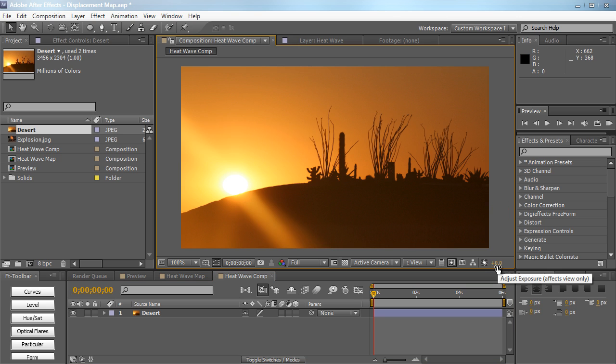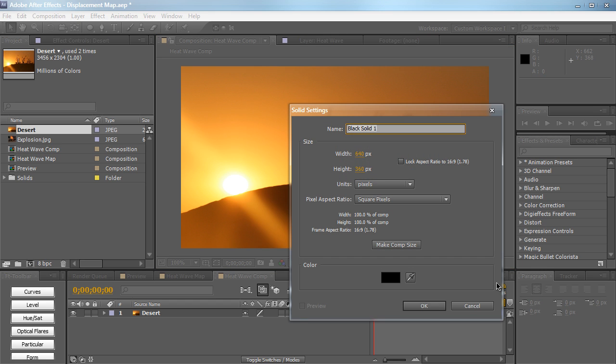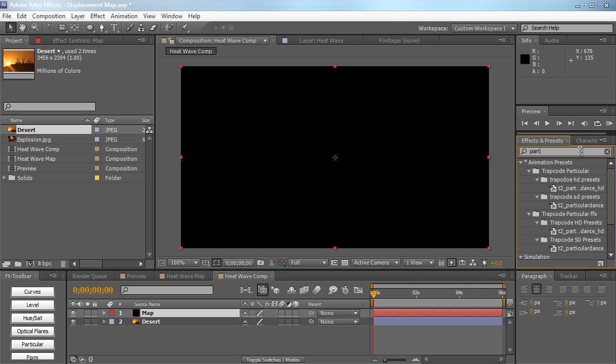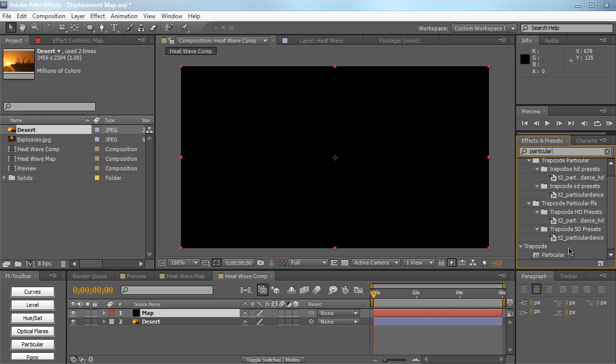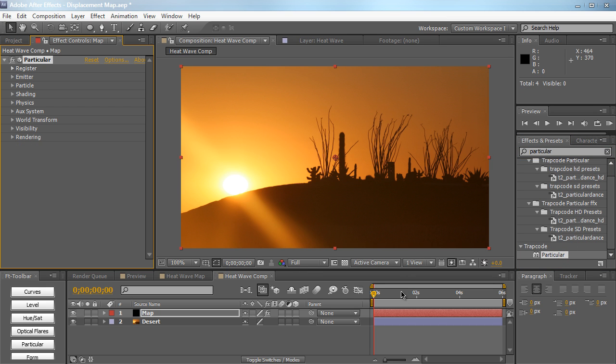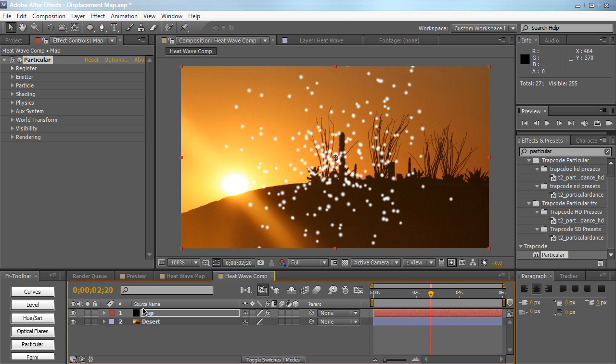So what we're going to do first is we're going to create a map for After Effects. Let's create a new solid, ctrl or command Y, and let's name this map and hit okay. So now we have a blank layer right here. I'm going to drag in Particular for this demonstration, you can use CC Particle World or whatever you wish.